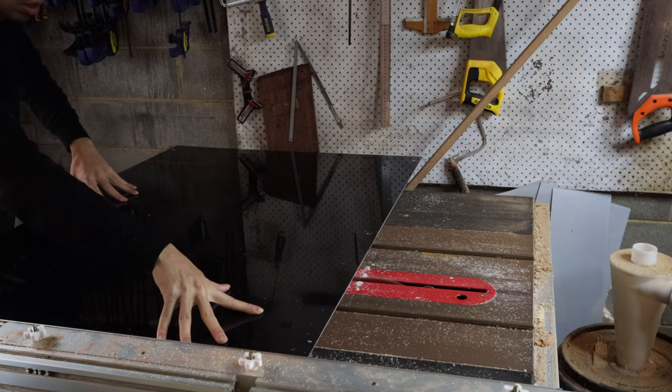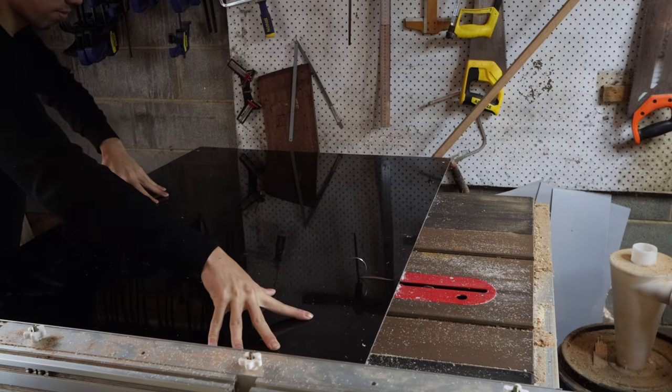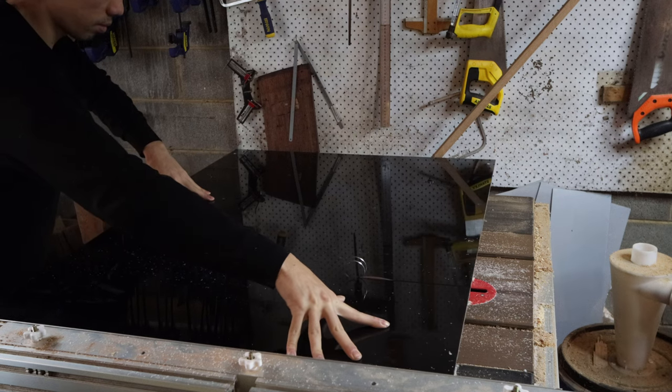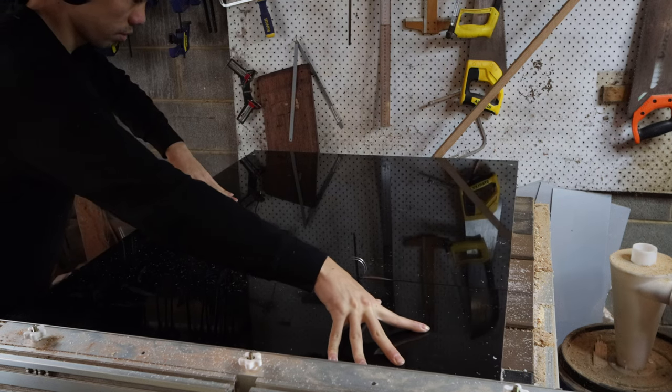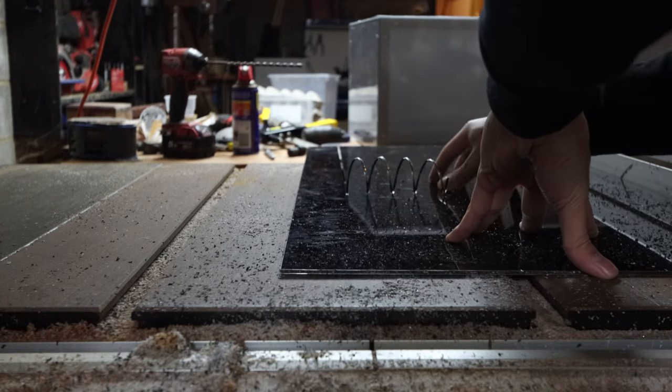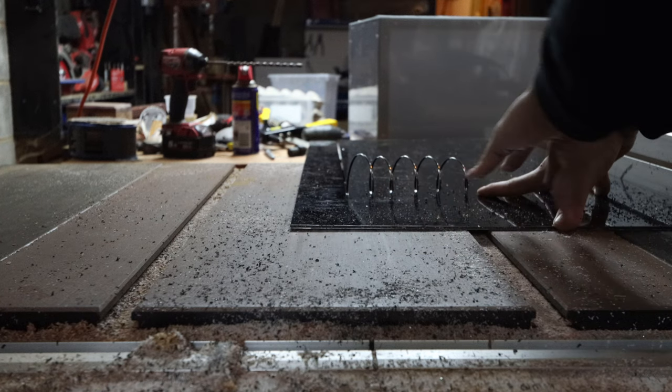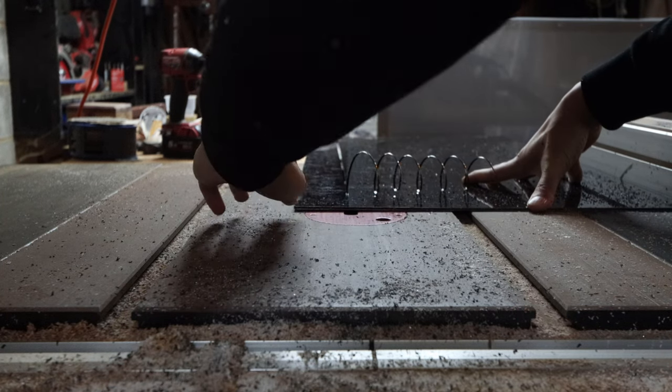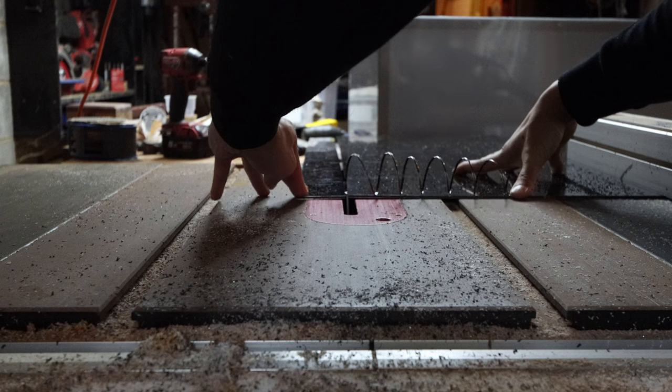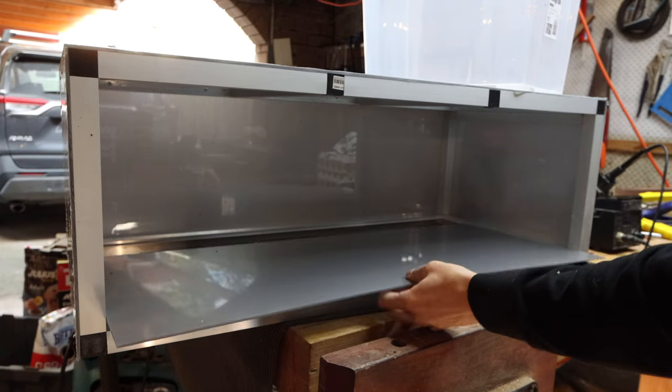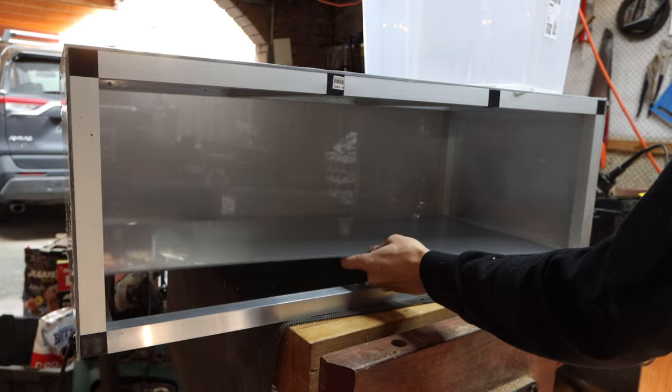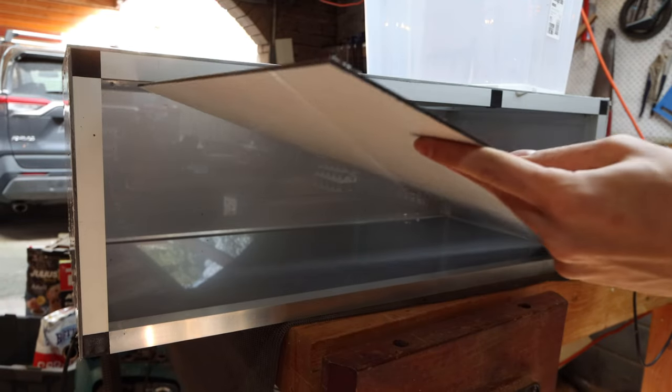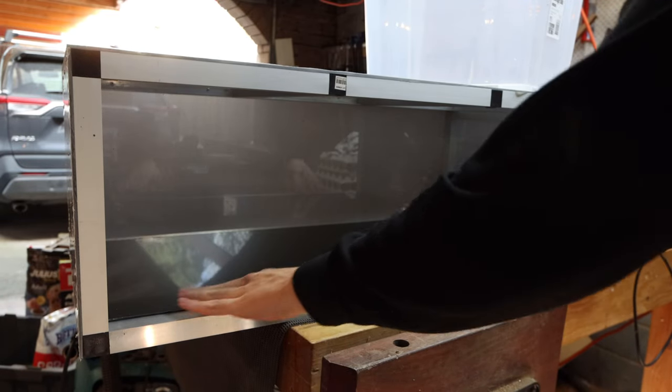The acrylic I'm using was too flimsy to be used alone as the bottom panel, so I used a 3mm aluminum composite panel with it as well. The two sheets together are 6mm thick, so they sit flush within the aluminum frame once I jump them in.